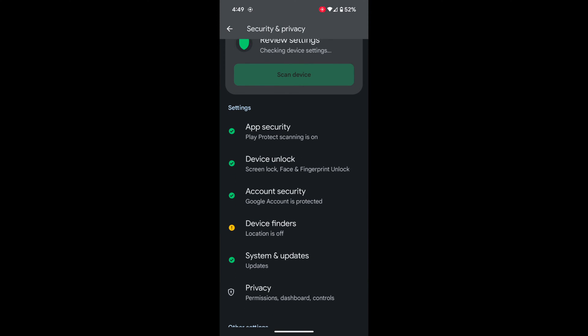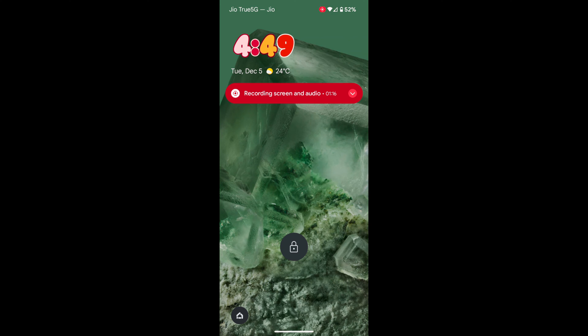Now the screen lock is set on your device. Lock your phone, and you will need to enter the PIN to unlock your device.